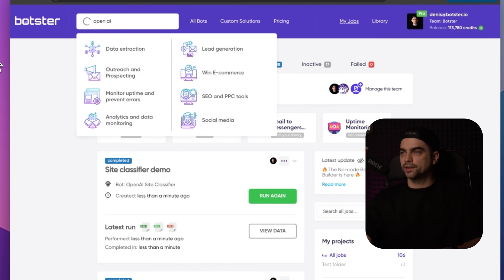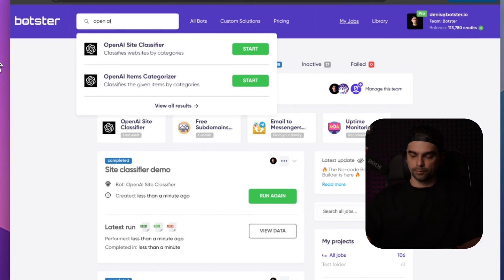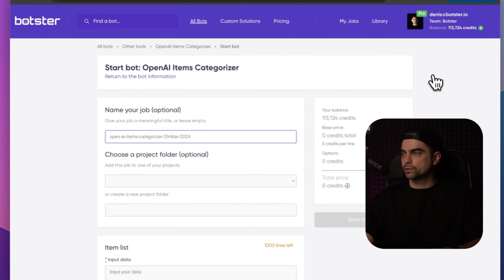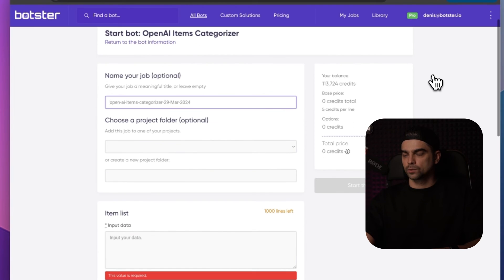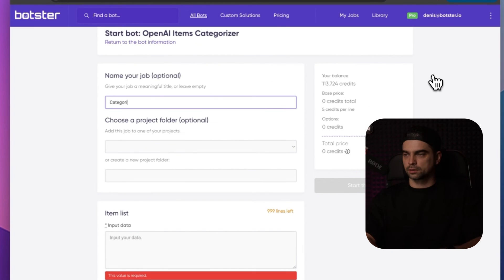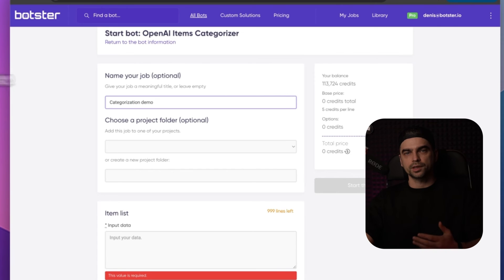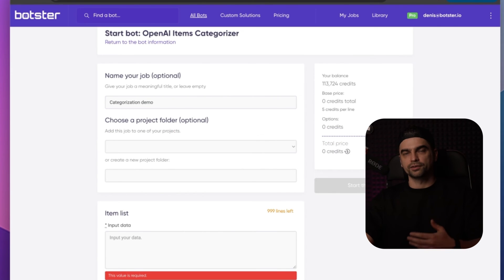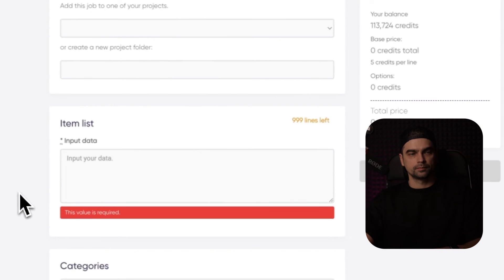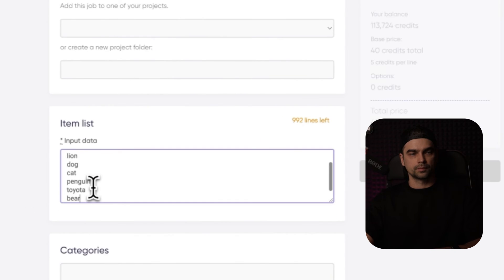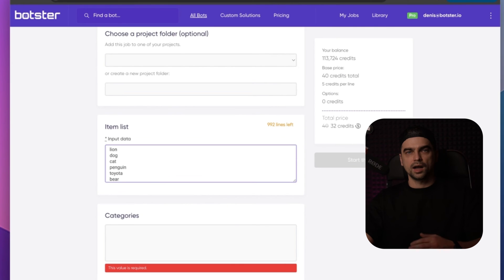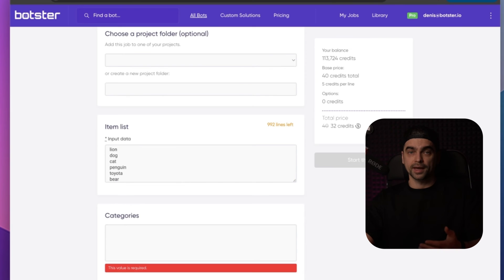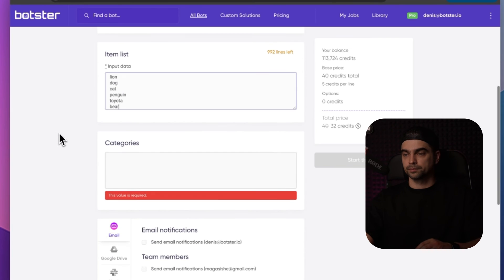So let's quickly find the bot by using the search function. OpenAI items categorizer. Let's click on the start bot button. Quickly name the job. Categorization demo. So now let's input a list of items and the list of categories. I mixed a bunch of car brands with some animals and the AI will help us match them to proper categories.